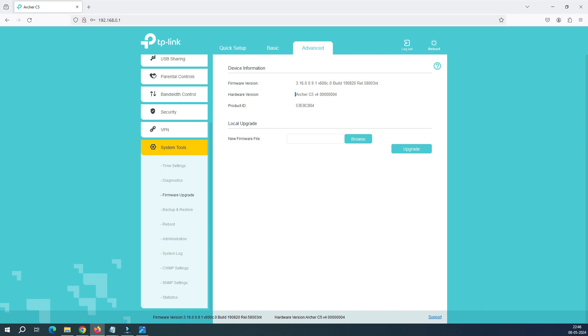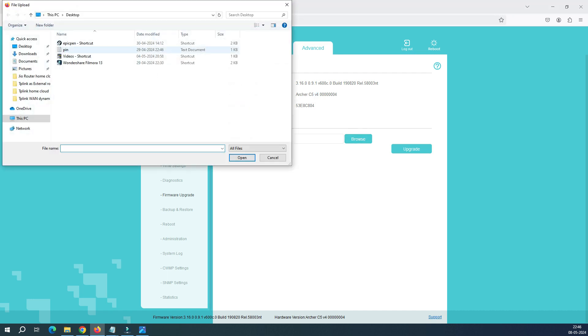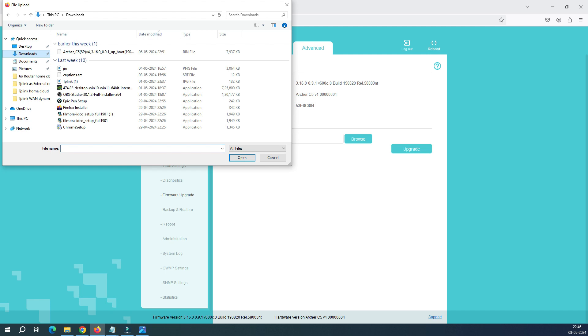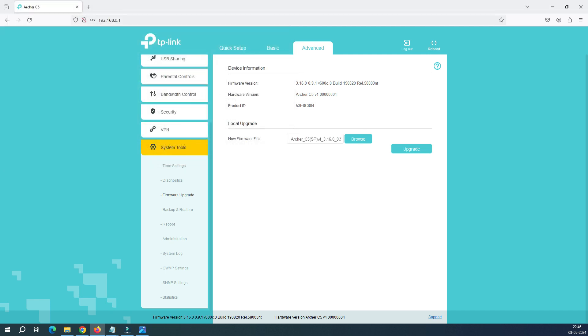Make sure when you're trying to upgrade your router, it must be version 4 - you can see V4 here. Don't try to upgrade firmware on a different router version. The model number is Archer C5 V4. Now click on Browse, and you can see this is my firmware here.